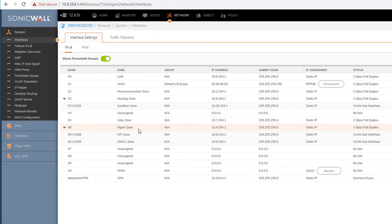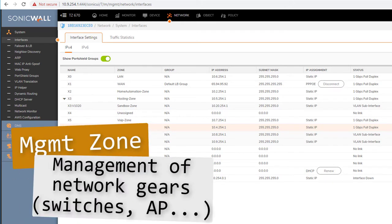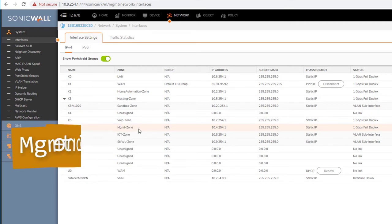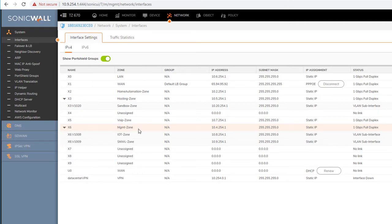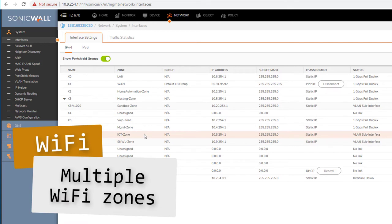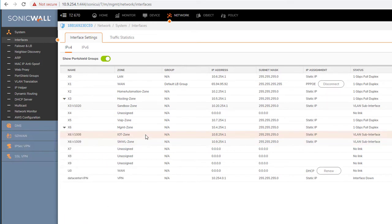I've created a zone for management — managing the different things I have. The SonicWall access points are managed on that network. The same goes for the management interface of my switch, my VMware server, and my QNAP. Everything that has a management interface in my network is managed through this zone, so I have tight control over who can control and manage what.